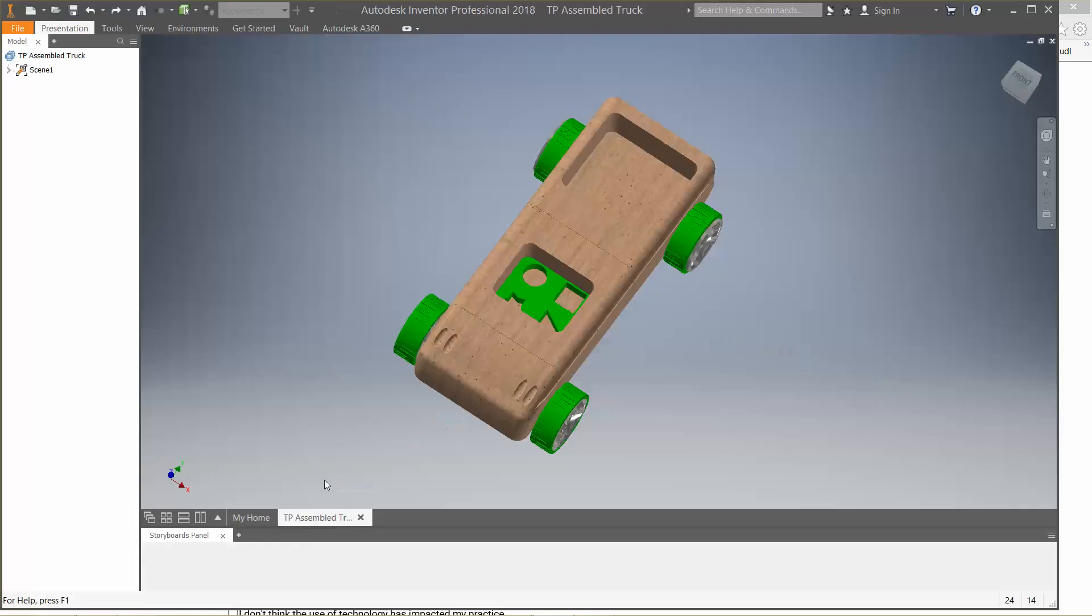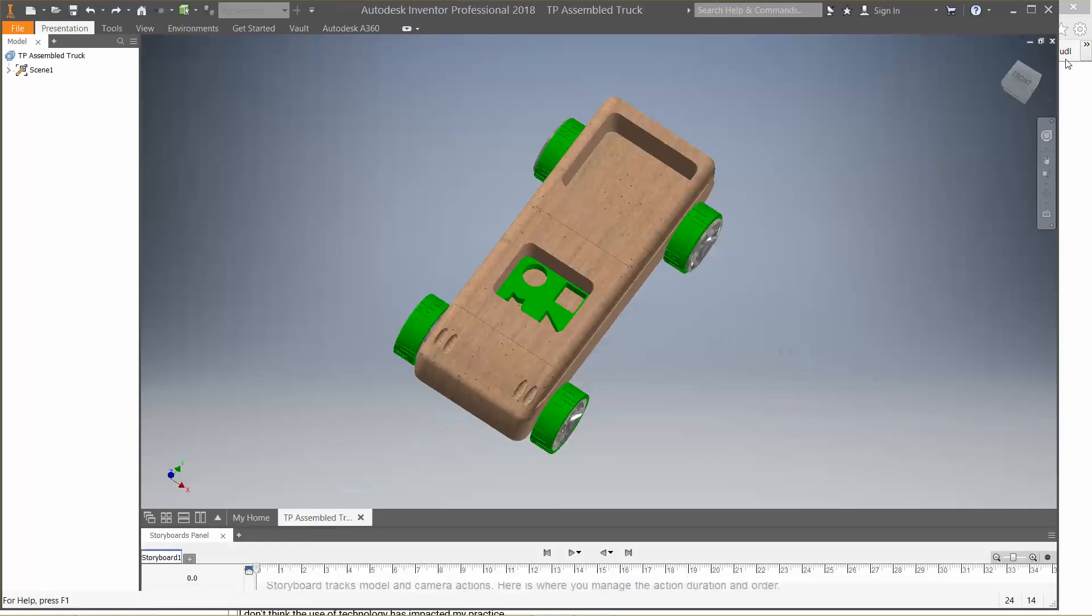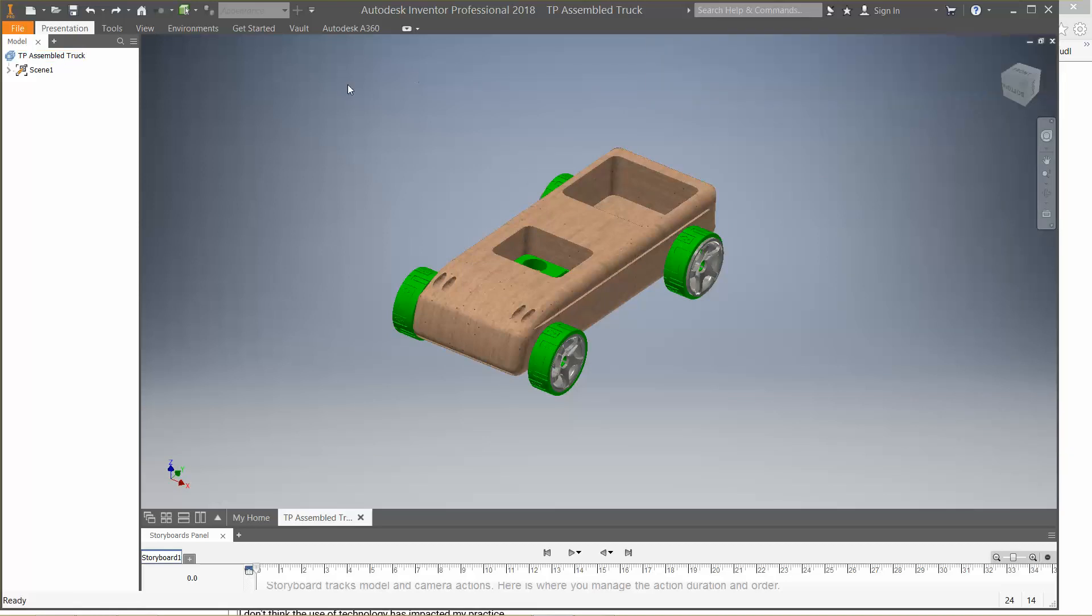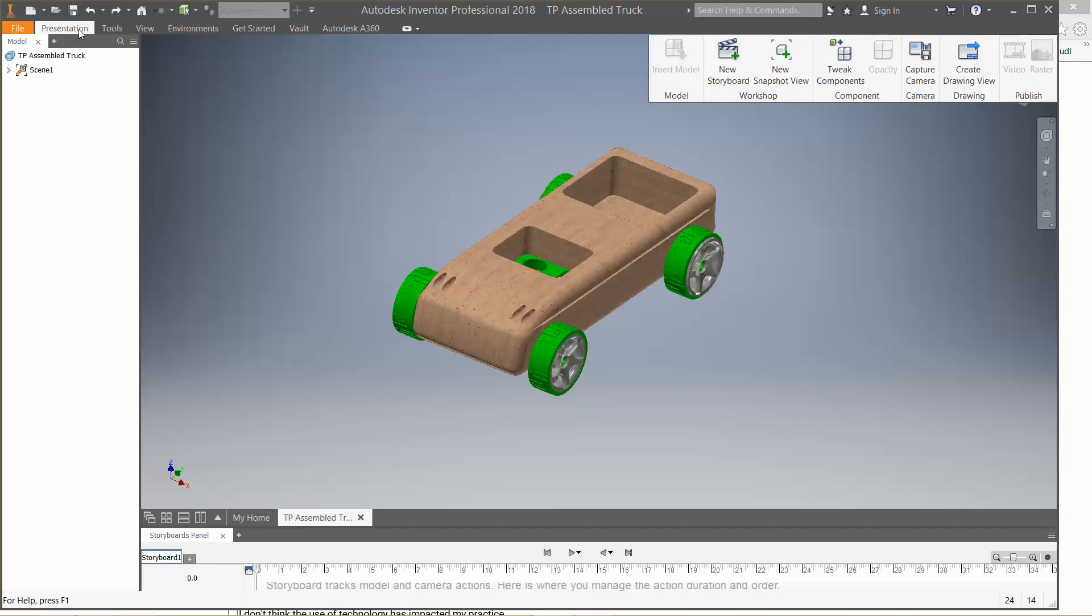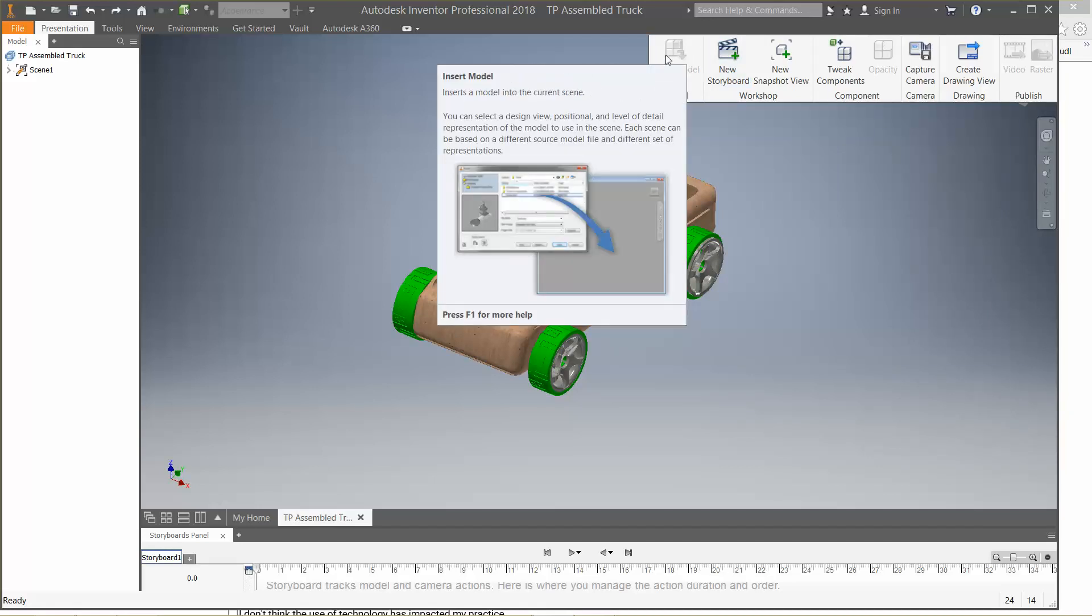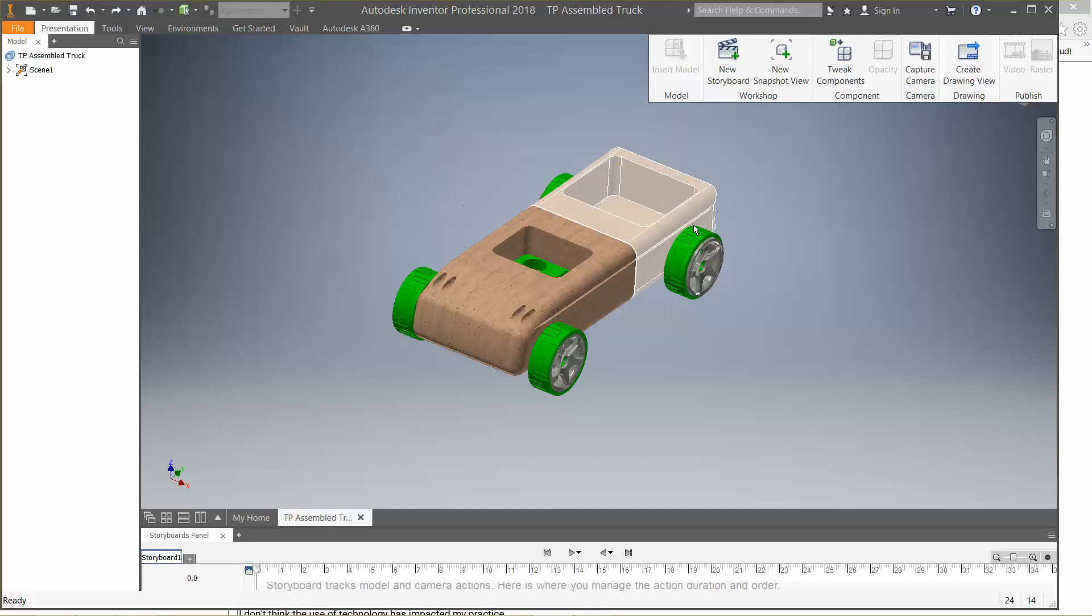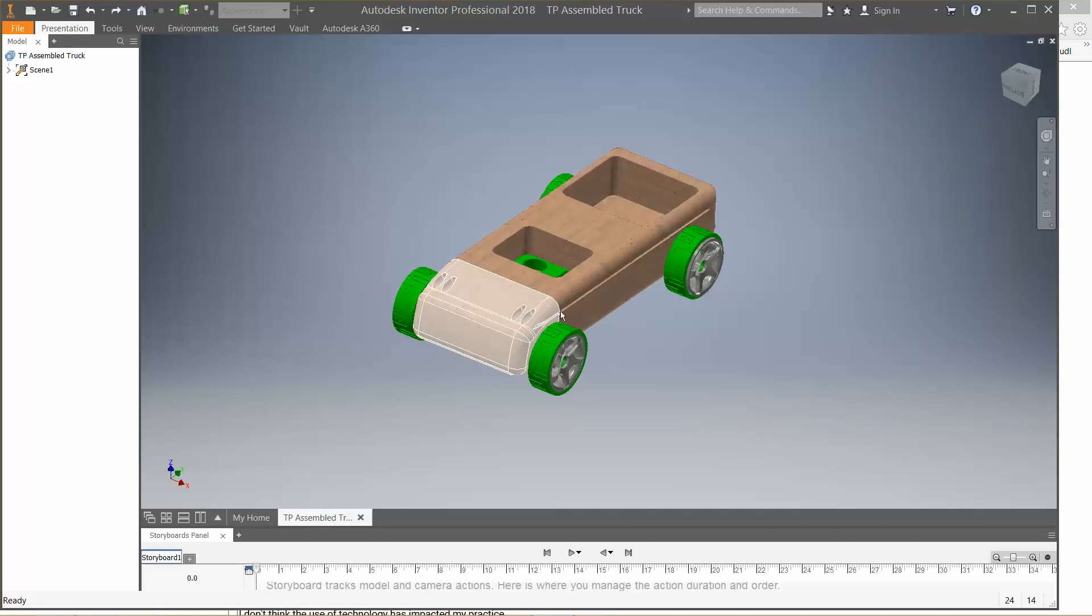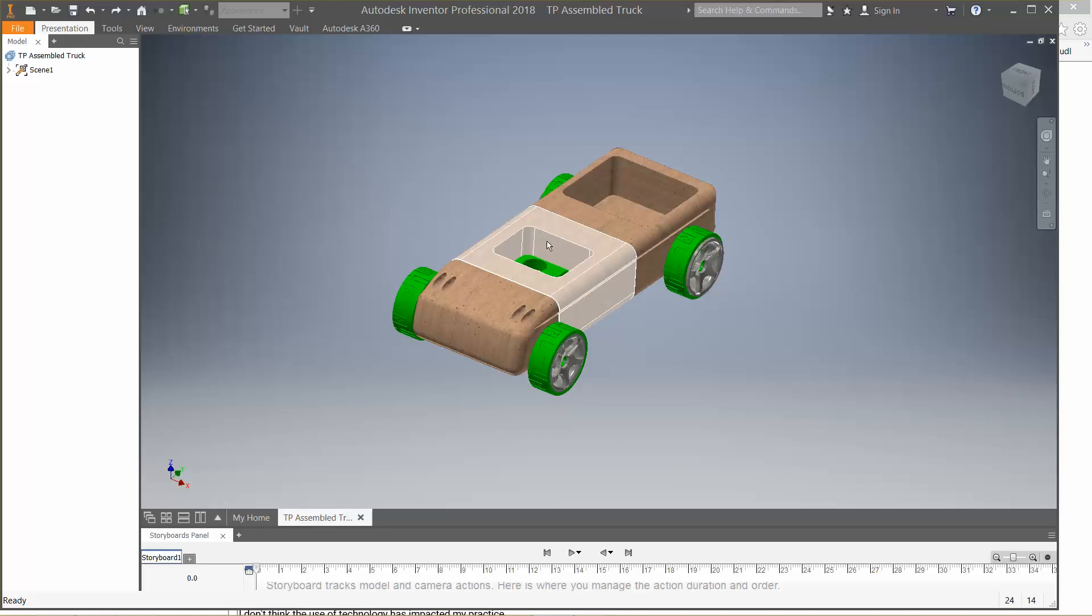This is what I pulled up. Now the way I got my T9 truck in here is I went to presentation and I clicked on insert model. Right now it's not one of my options because I already have one up, but I clicked on insert model, went and found my T9 truck, and then brought it in. I'm missing the windshield, but for the most part we're going to understand what I want to get done today.